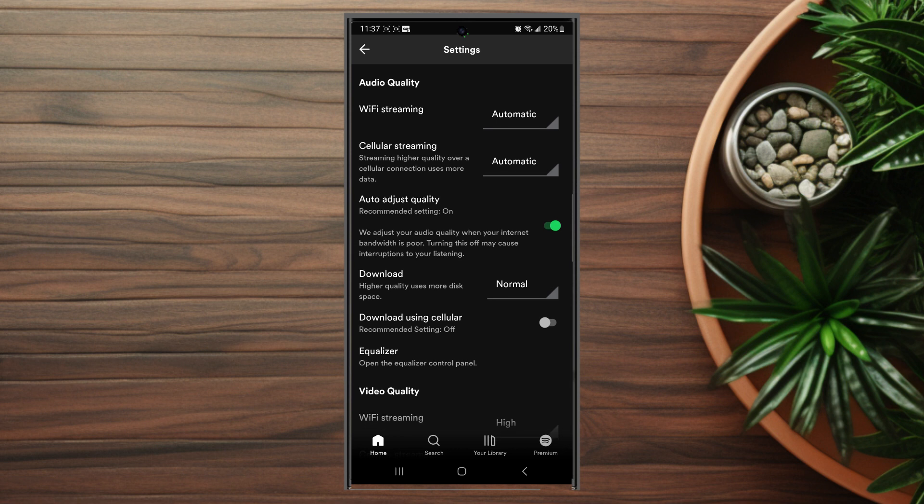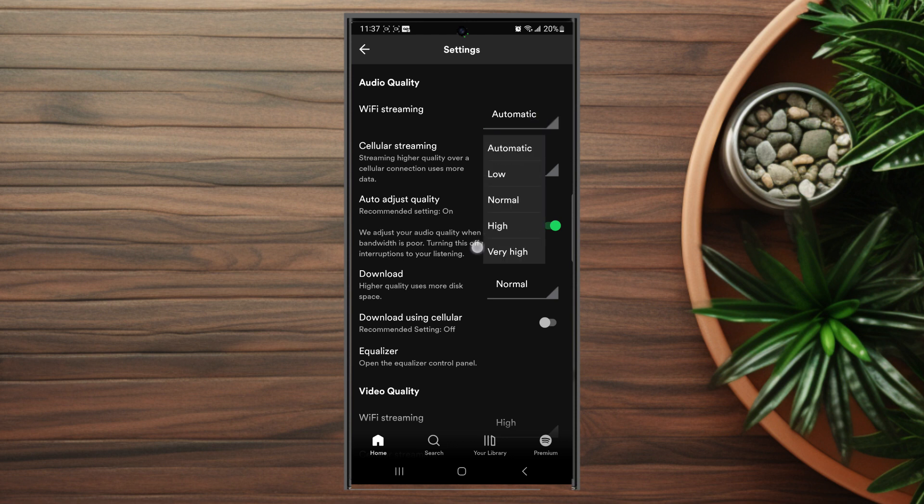For Wi-Fi streaming you want to turn audio quality up to very high if you want the highest audio quality.